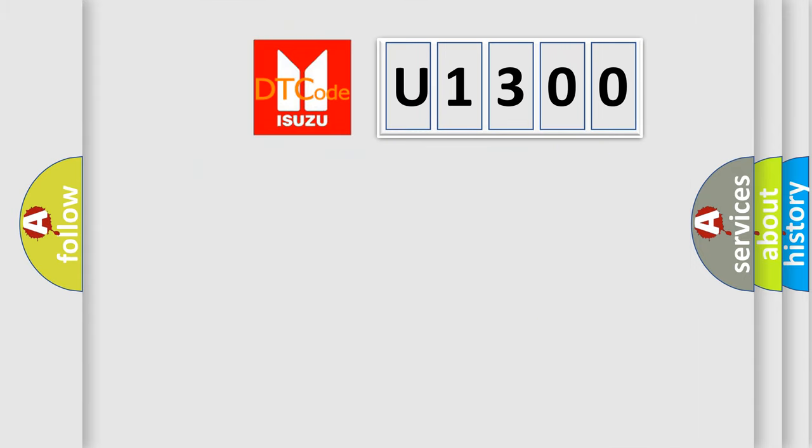So, what does the diagnostic trouble code U1300 interpret specifically for Isuzu car manufacturers?